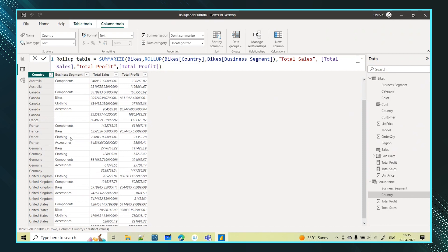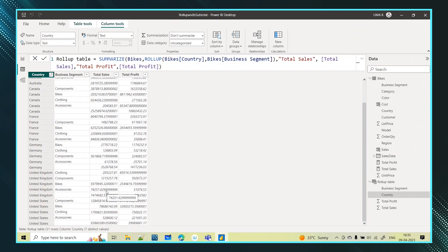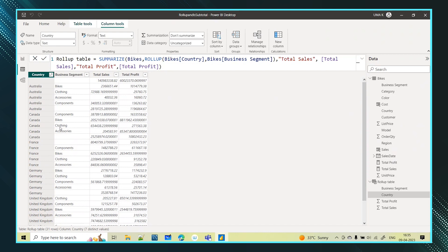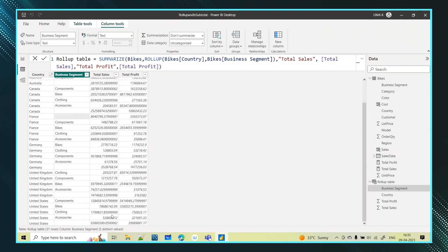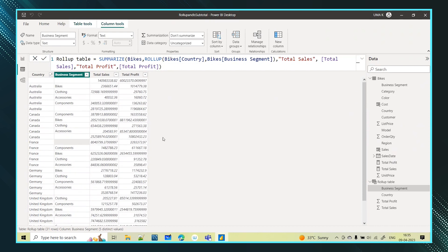For each country, based on the different business segments, I am getting the subtotals. However, if somebody sees this now, it may not be readable — they might think a business segment is missing, or they won't be able to understand whether a particular row is a subtotal or a regular value. For example, for France and Canada, you can see the subtotal row, but it's not clearly identified. To differentiate whether these values are subtotals or not, we will create one more function using ISSUBTOTAL.